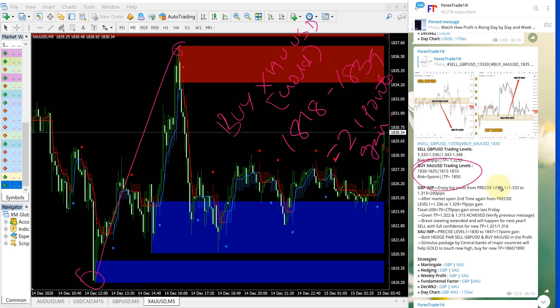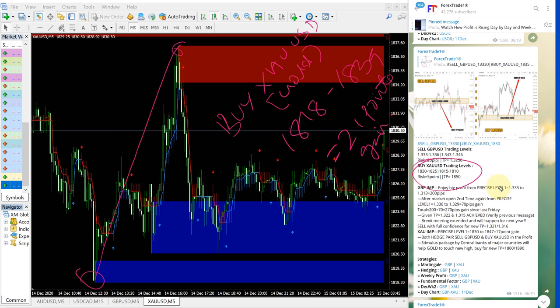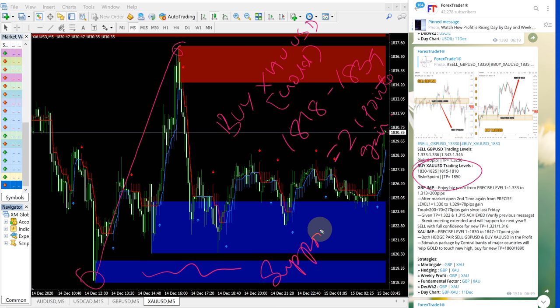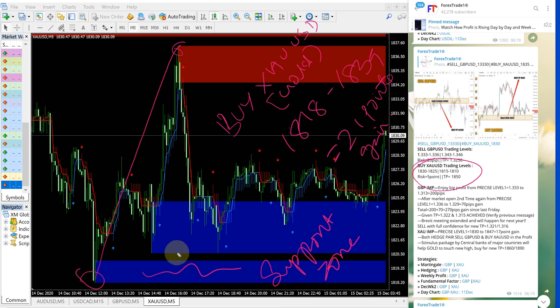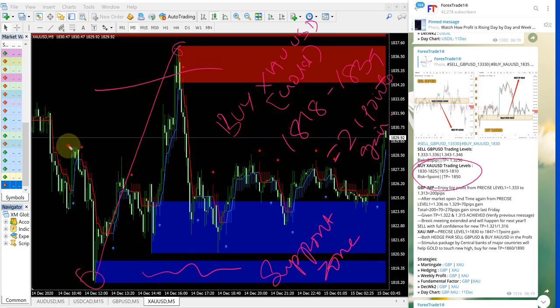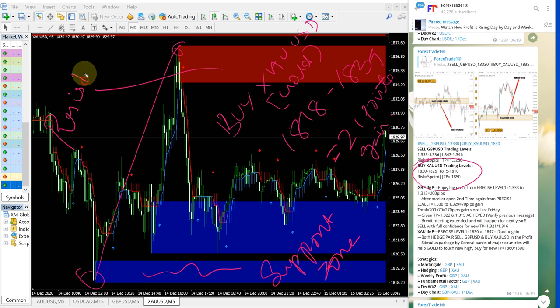Of course we have paid service as well which give our clients more precise entry levels and more entry options. This signal is confirmed by our tool which is here, this blue highlighted area is the support zone. This is what our tool is indicating, this blue highlighted area and this red highlighted area is the resistance zone.